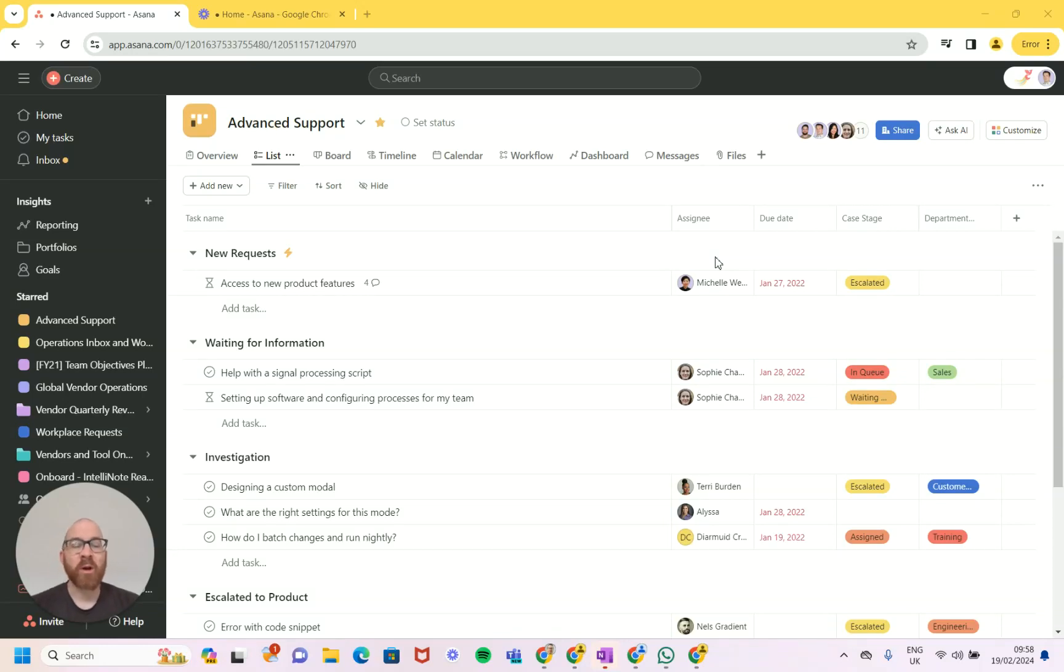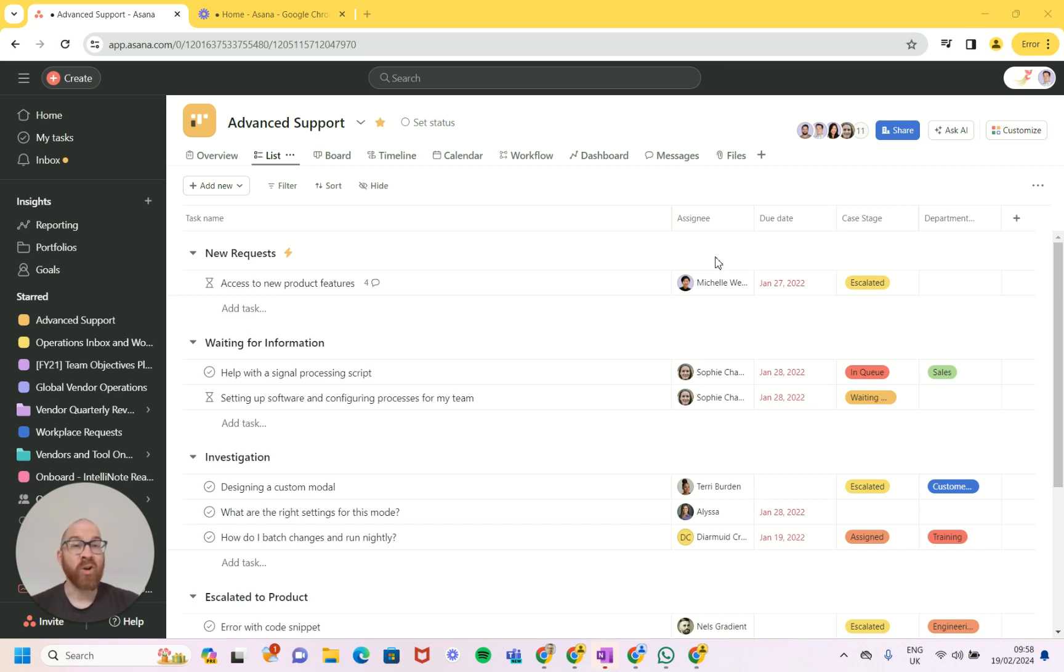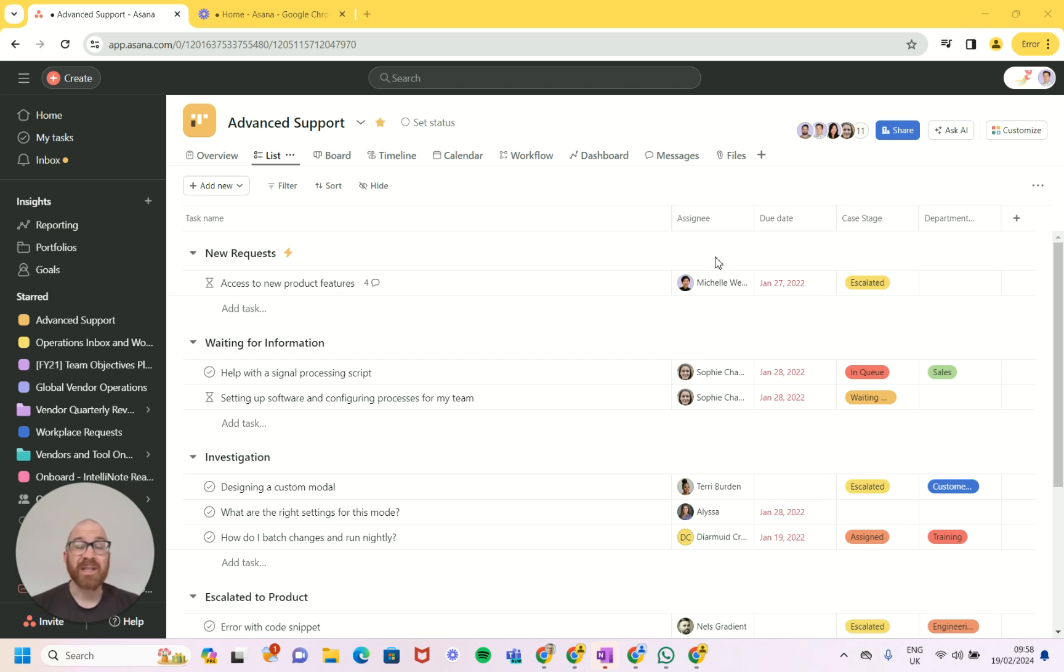Hello and welcome to another video about Asana. Today we're talking about a new feature which is the ID field. So this is a new field type, basically a way of getting a unique ID for each task.